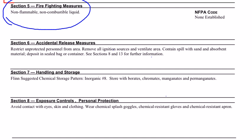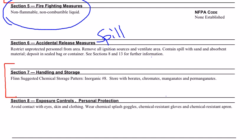Section 6 tells you what to do if there is an accidental release — another way of saying if this solution is spilled. Section 7 is more for your instructor's and student helper's use. It tells you where to store the compound and what to store it with, because in chemistry, things react if they are in close contact with each other.